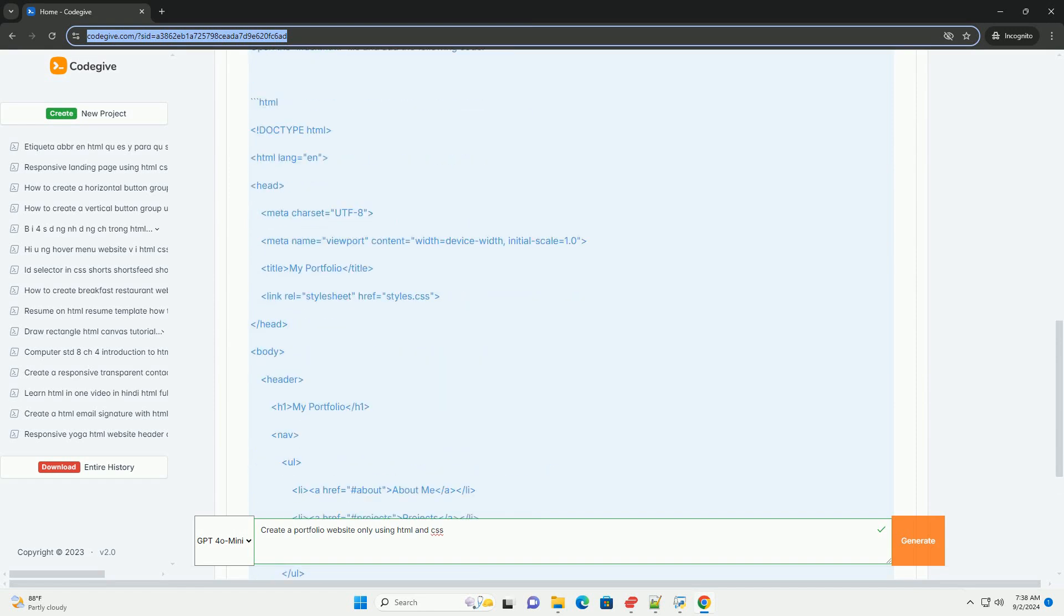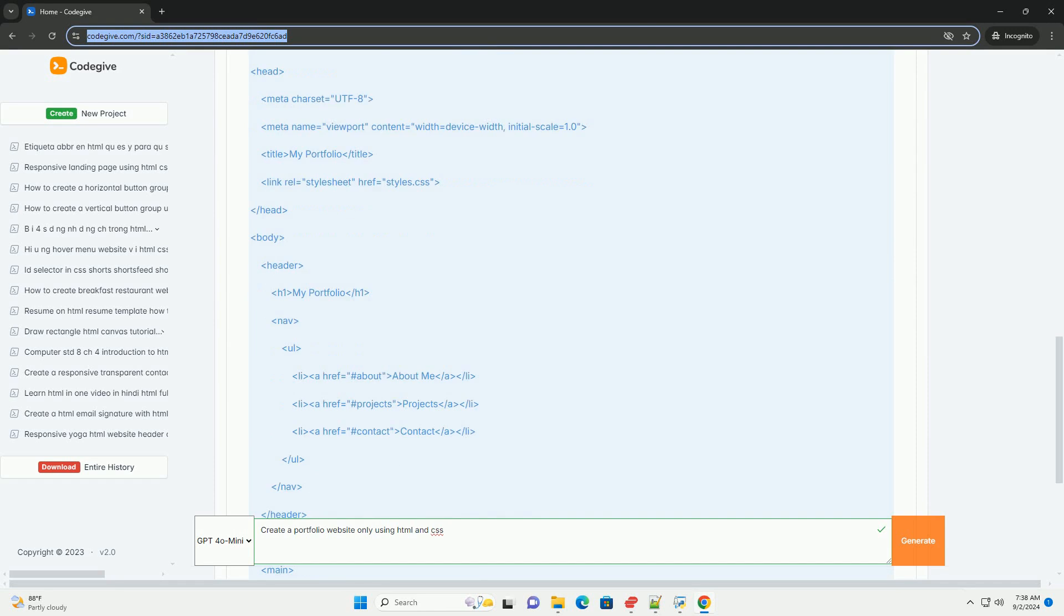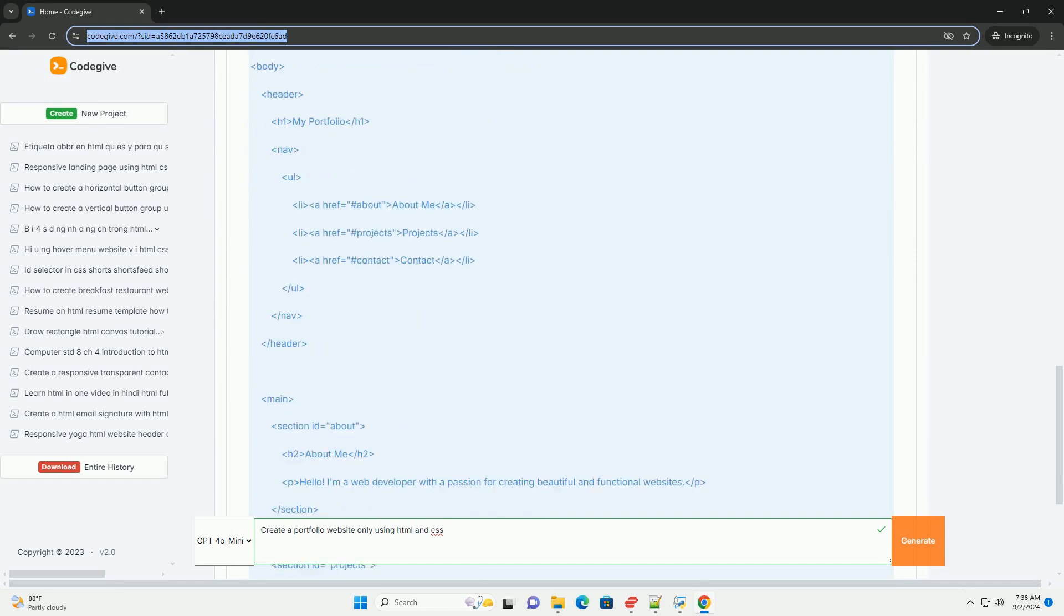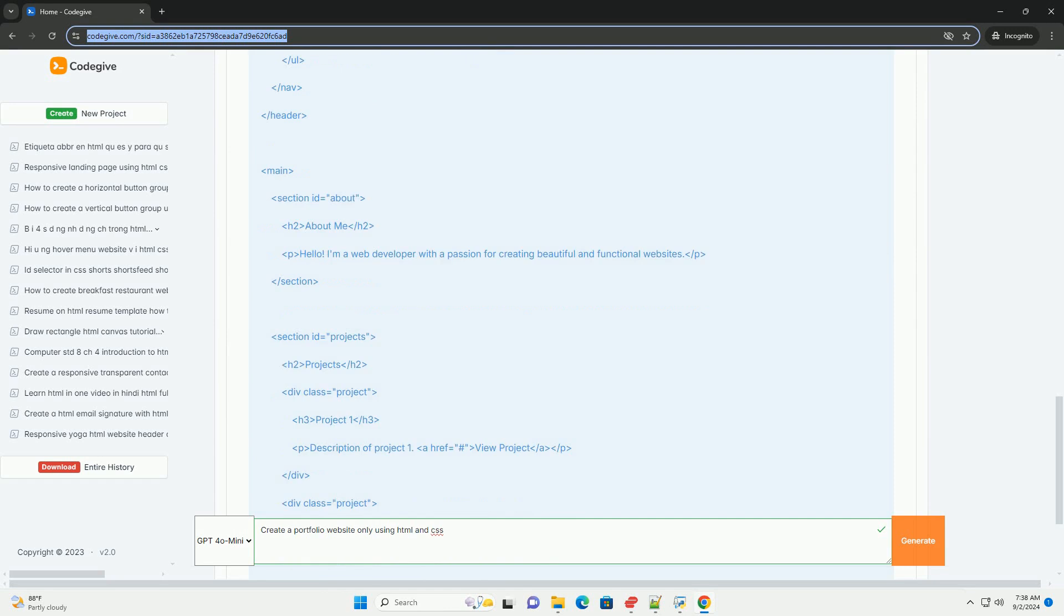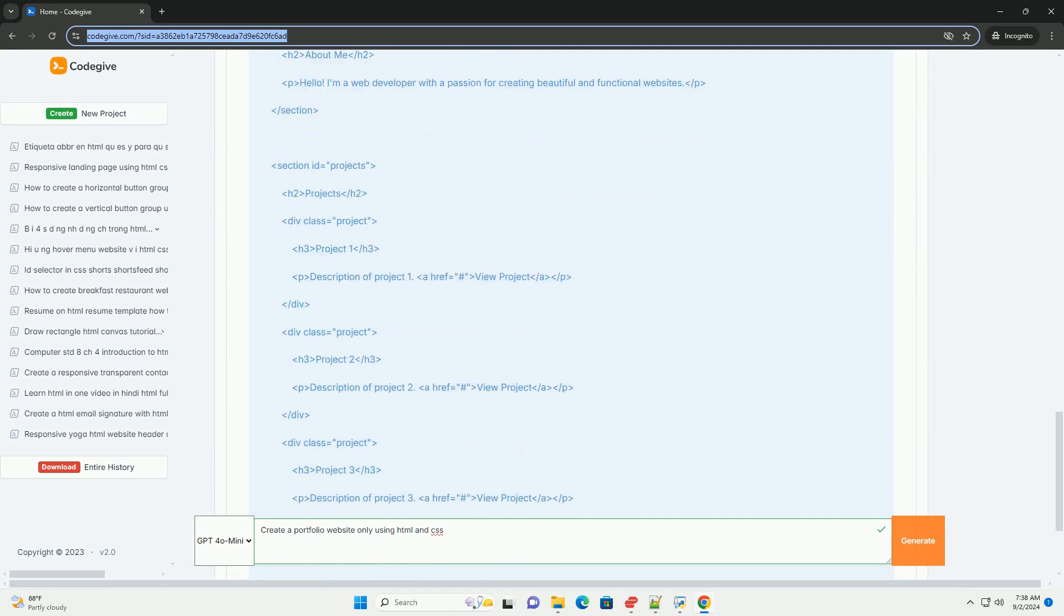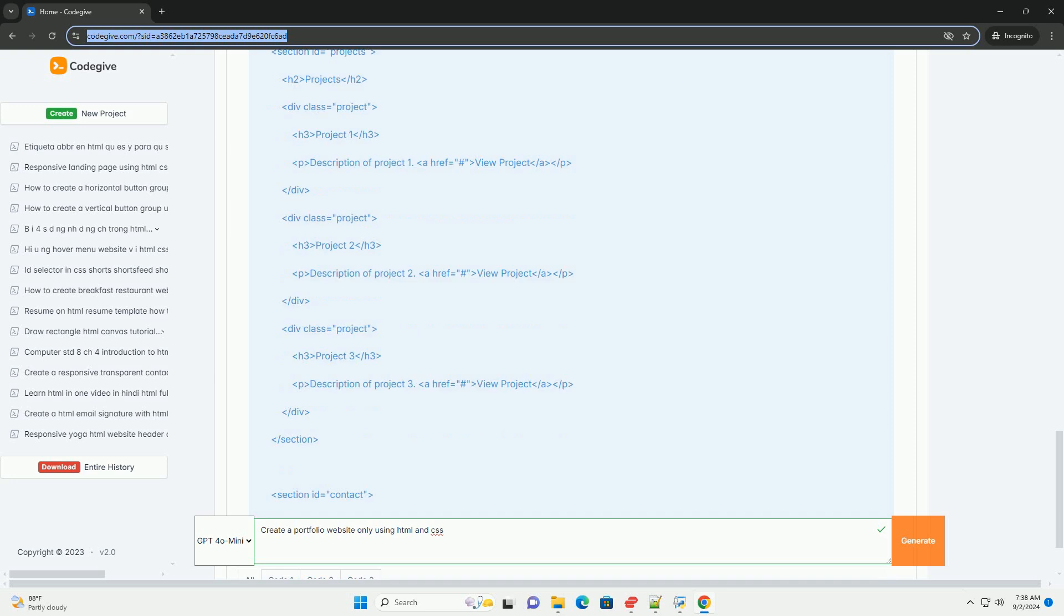The first step involves planning the layout, which typically includes sections such as an introduction, project showcases, an About Me page, and contact information.